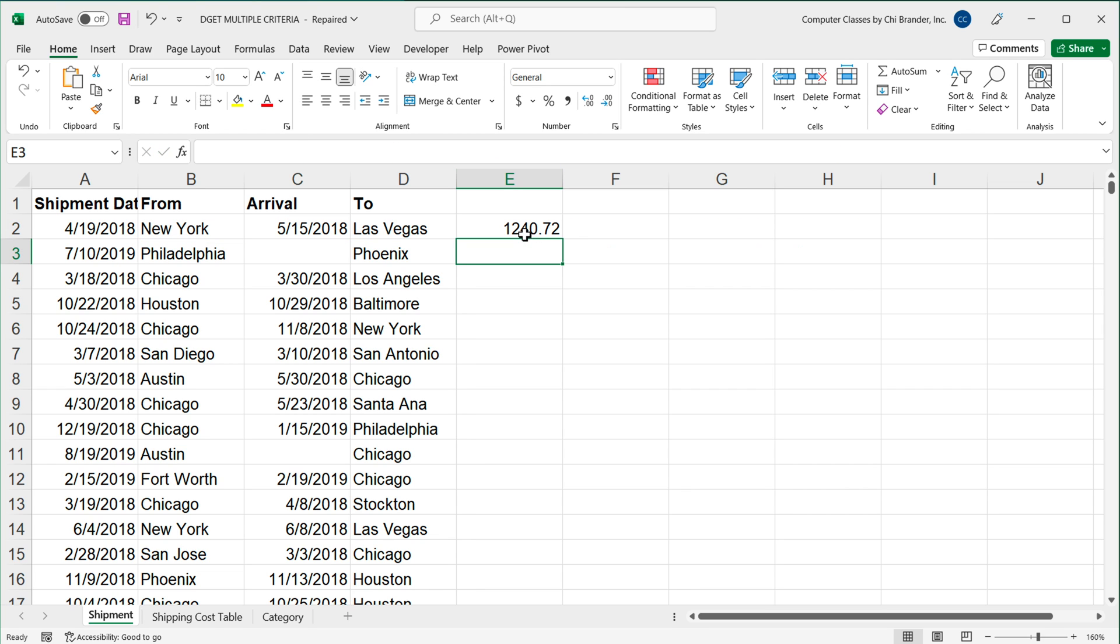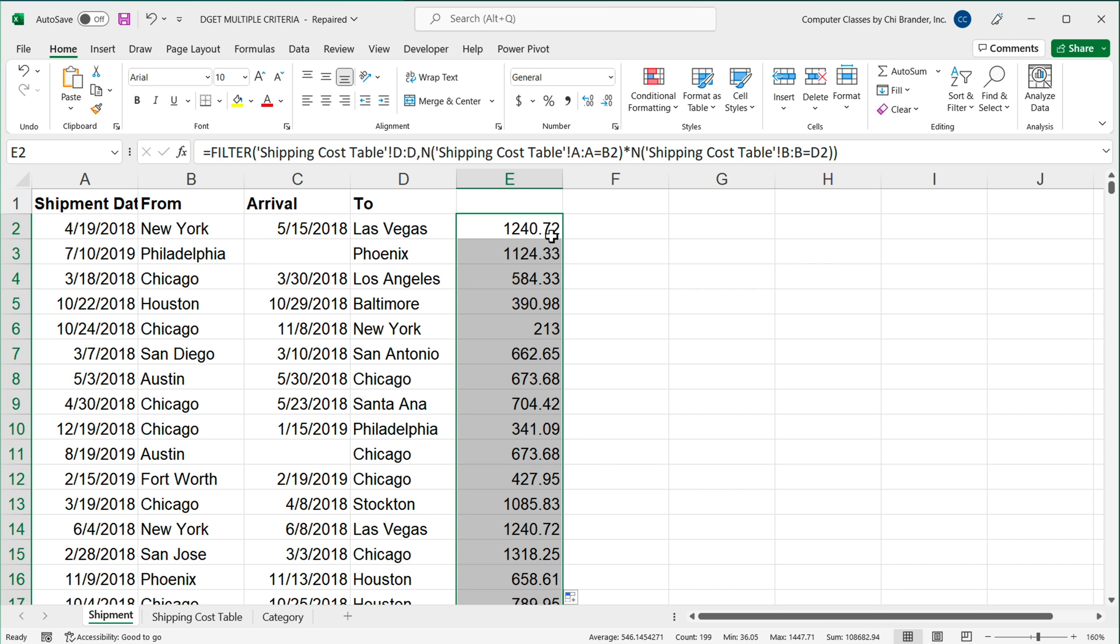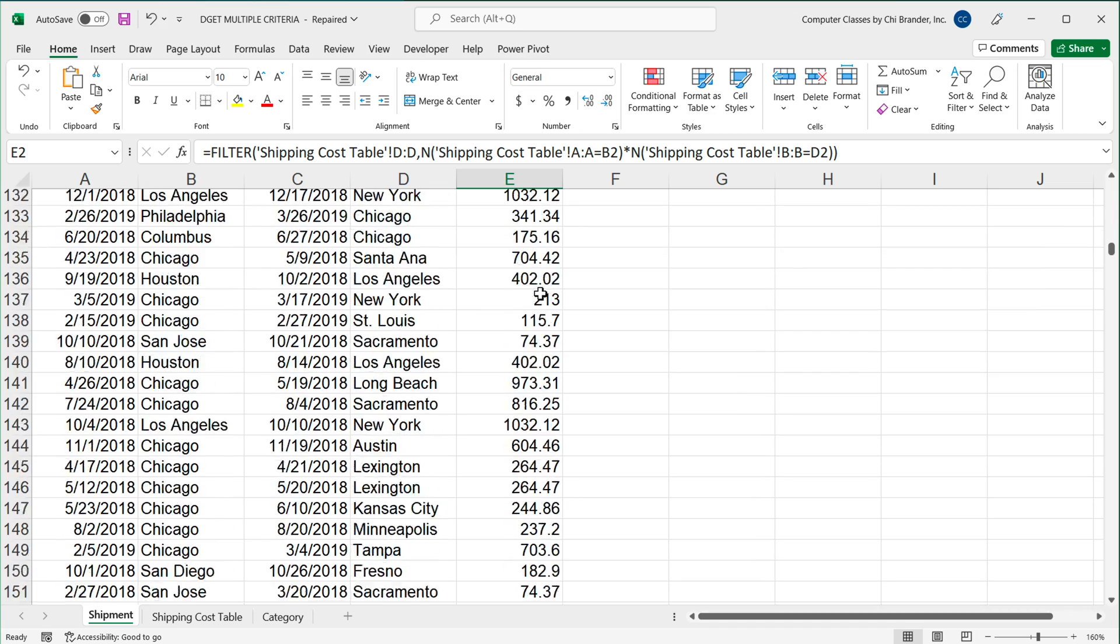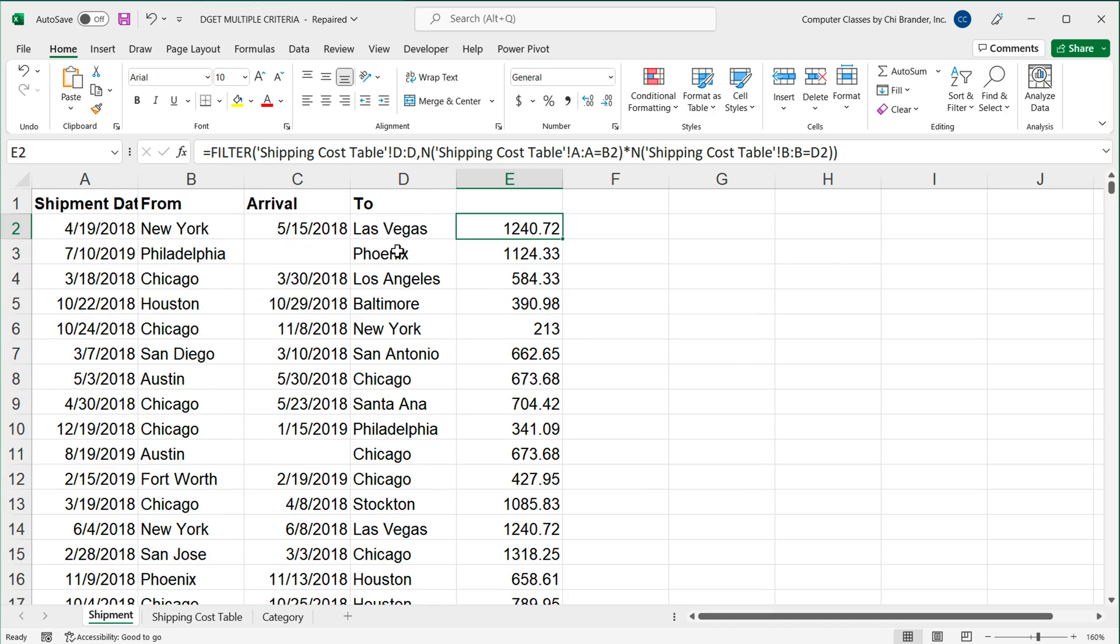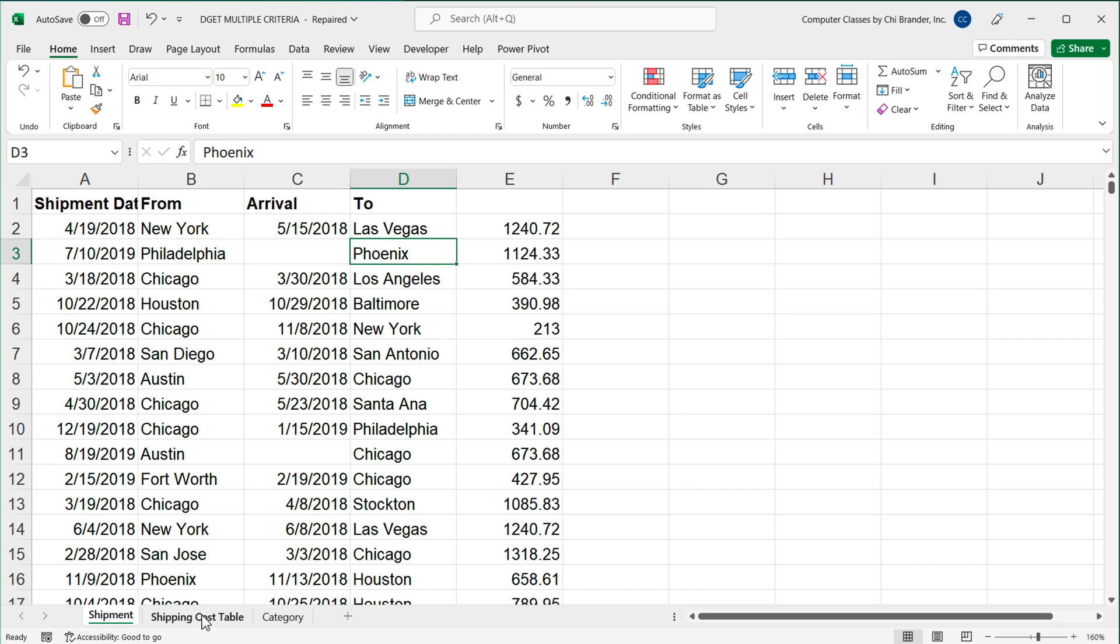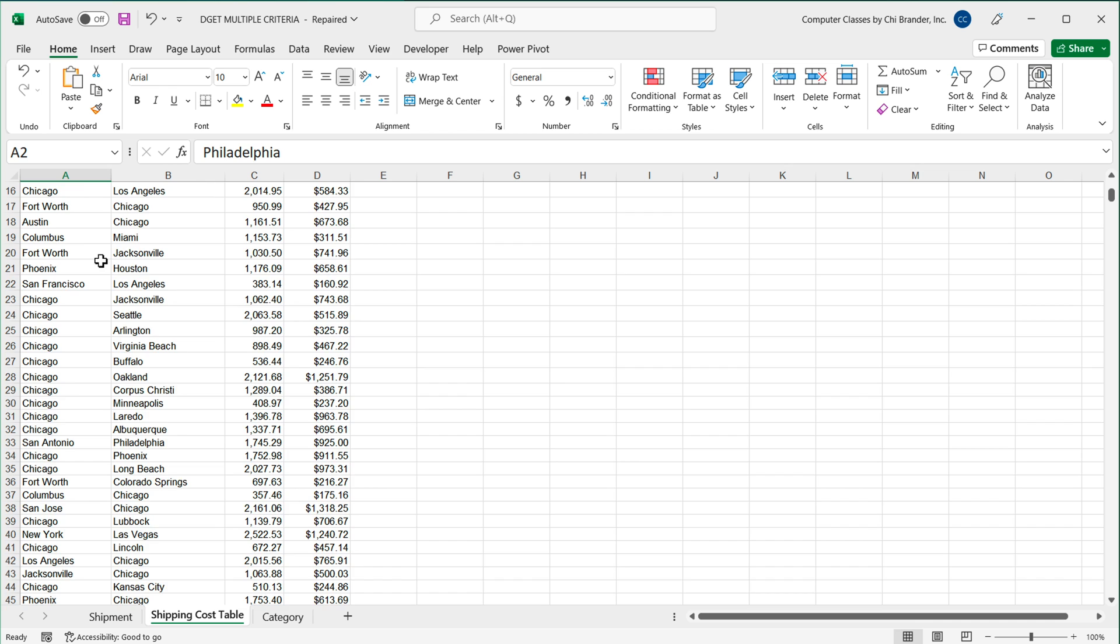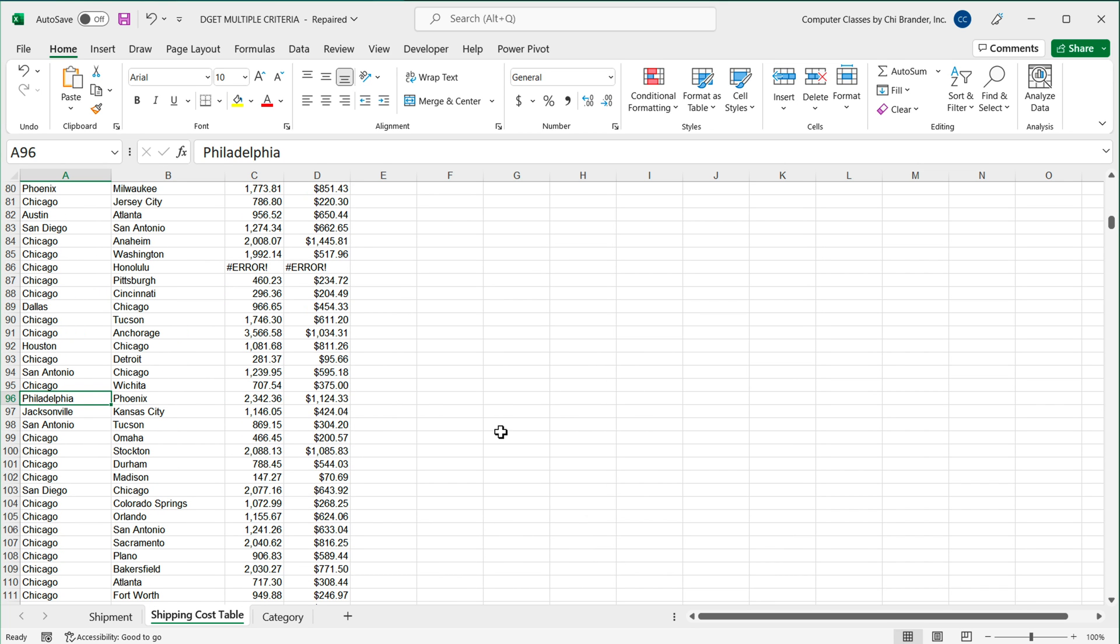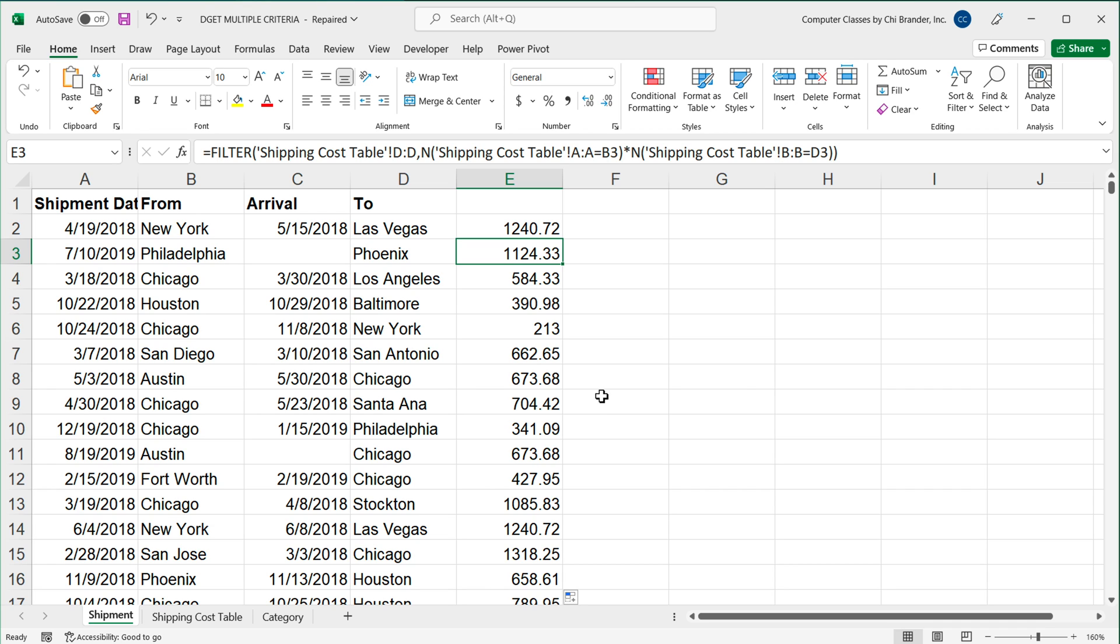See, and at this point, all I have to do is to just drag this formula down. So if I just double click in this corner, I'm going to get all of the results. As you can see, that match those criterias. So let's just check a couple of those. See, like New York, Vegas. We already checked that one. Let's check this Philadelphia Phoenix. So if I go and check Philadelphia Phoenix, as you can see, it's right here. 1,124.33. If I go back here, there we are. We found our match. It works just fine.